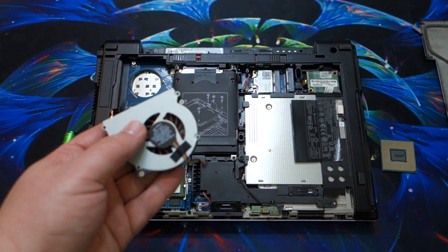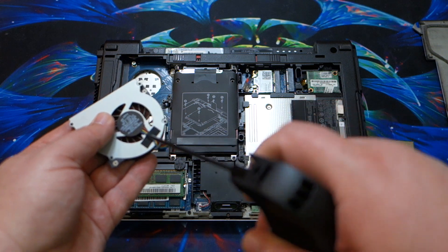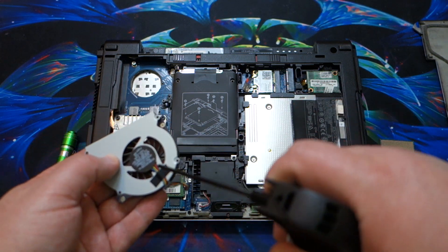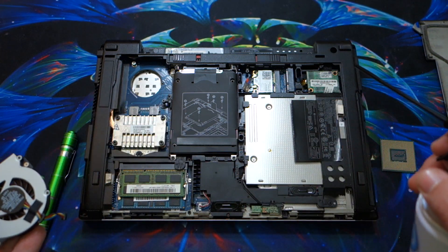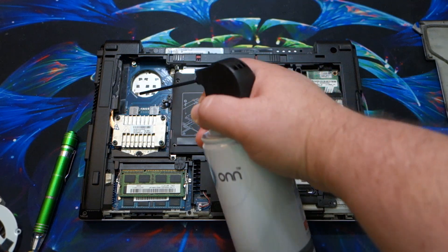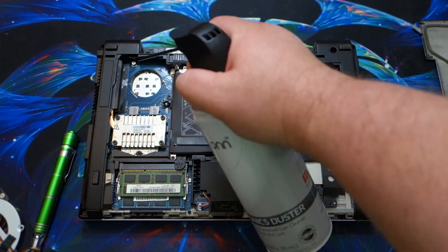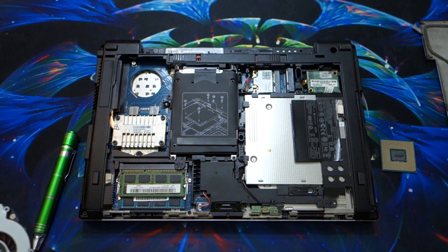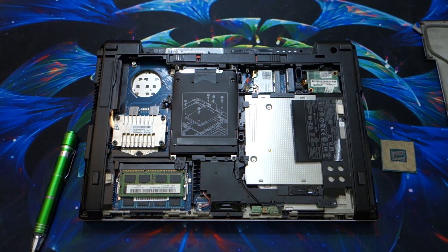Let's take our spray duster, hold the fan so it doesn't spin, and just dust it out. Normally, if you weren't upgrading your CPU, you can dust out that heat sink as well.